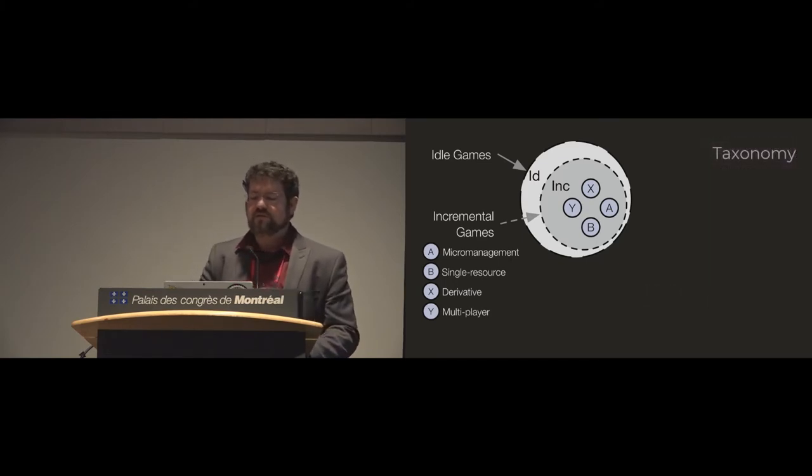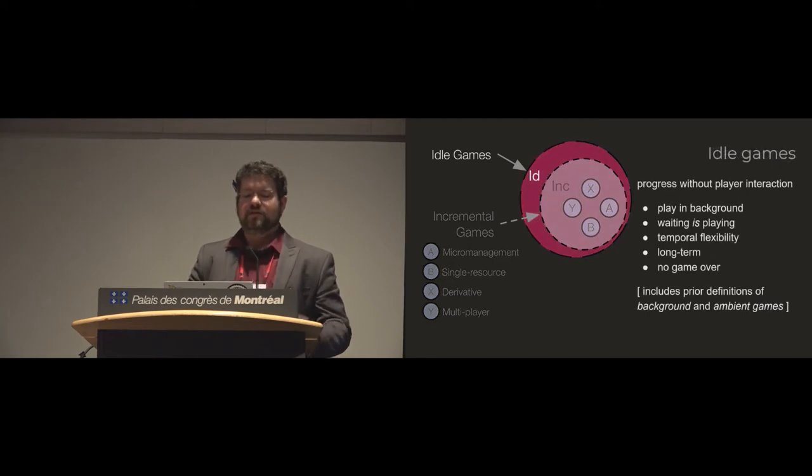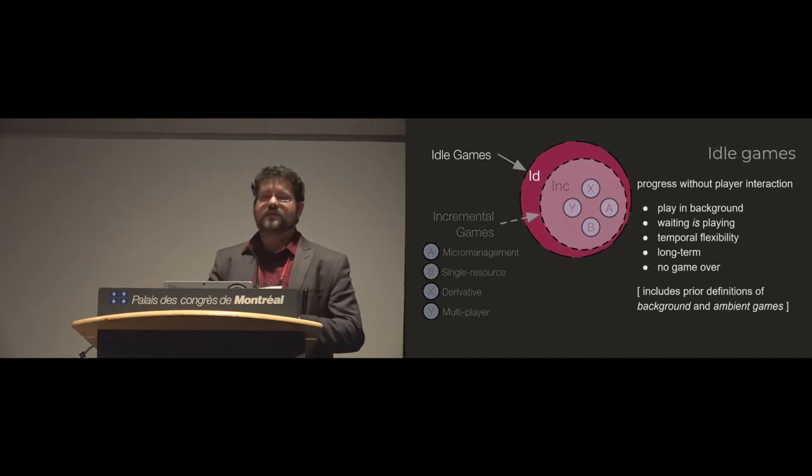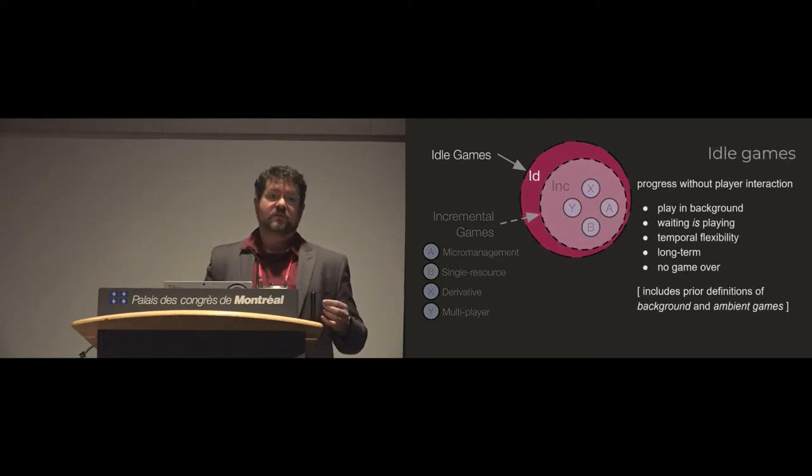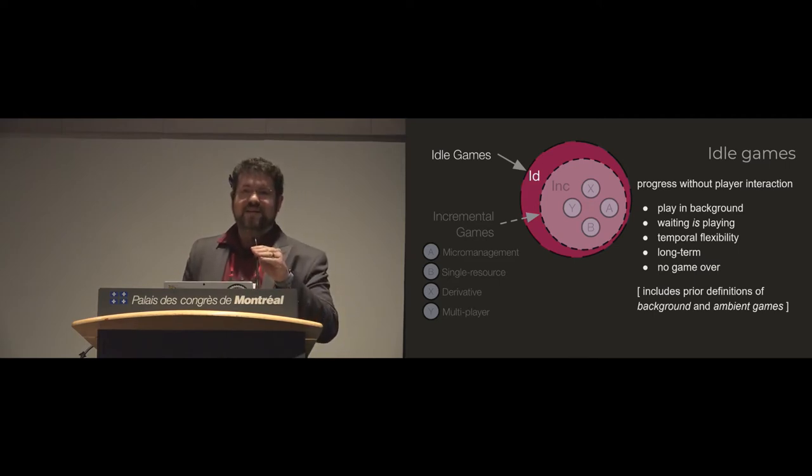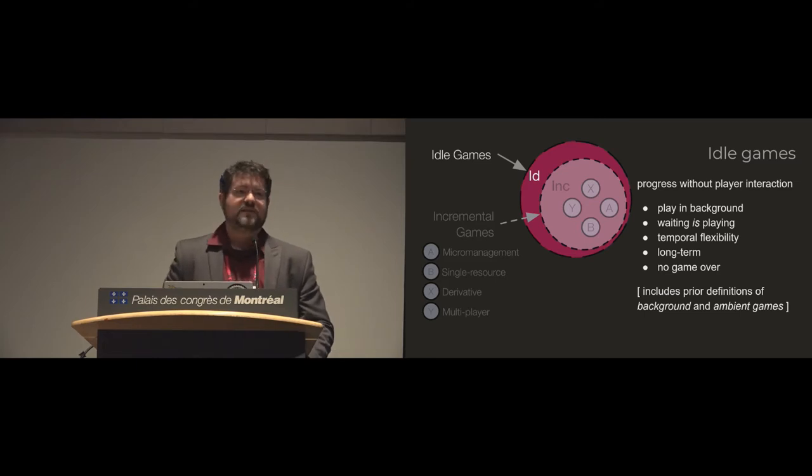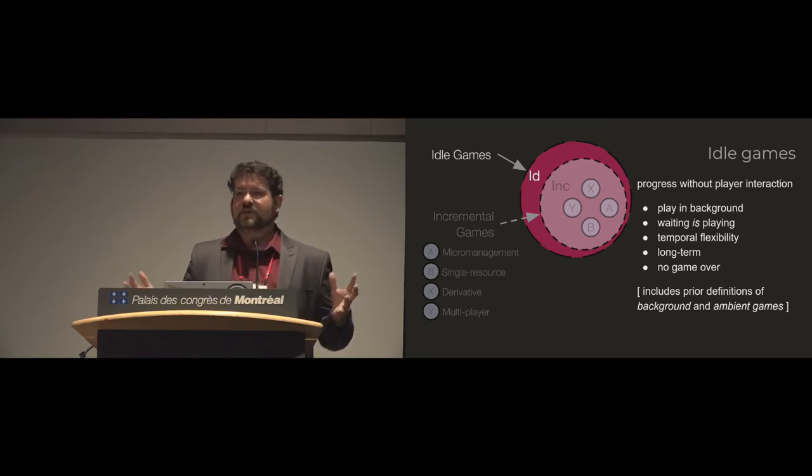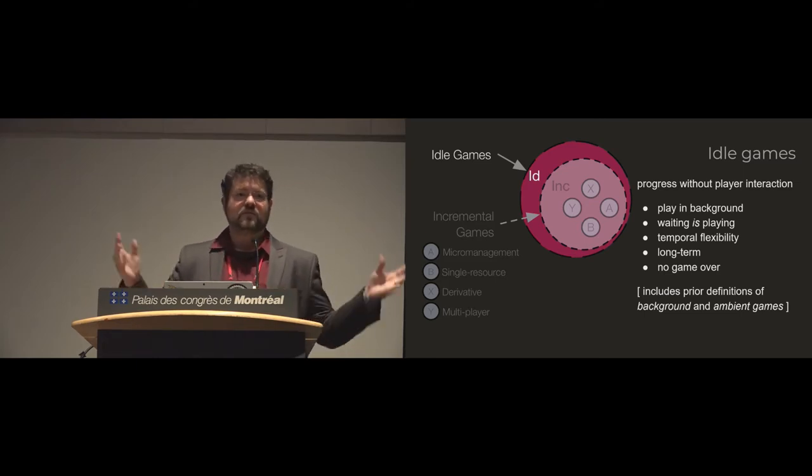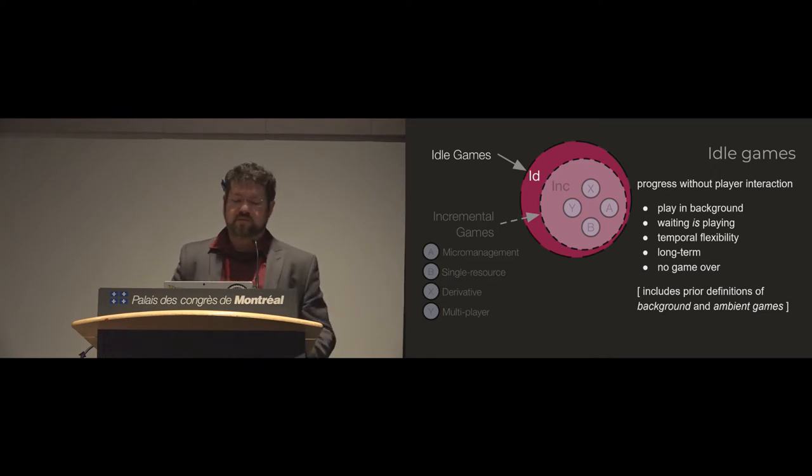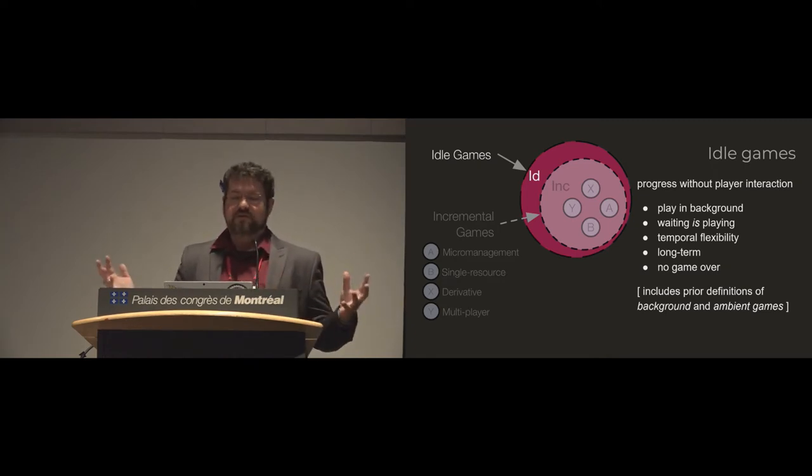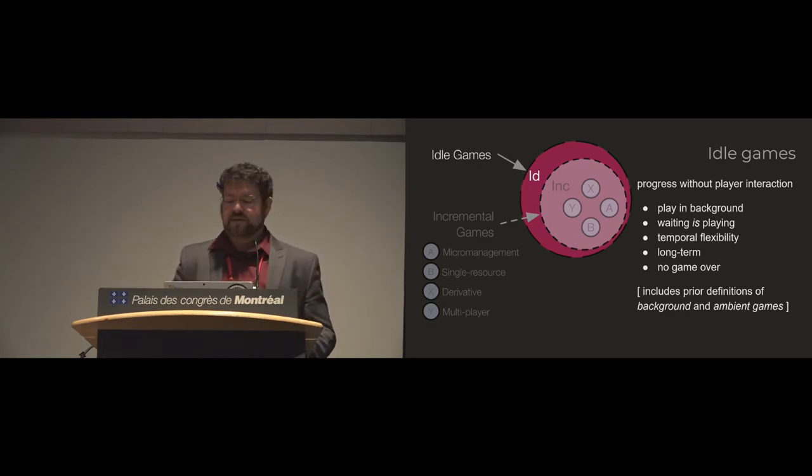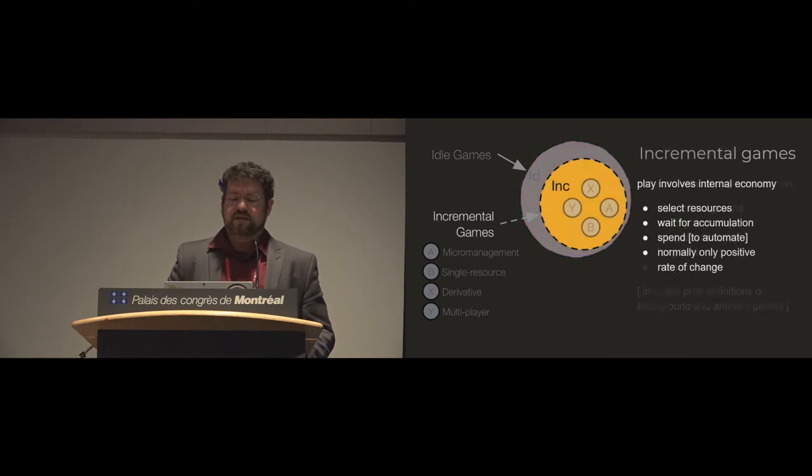So first off, the taxonomy. The largest category is idle games. So these are games that play in the background where waiting is really a key part of gameplay. Because of that, they offer temporal flexibility. Players can come and go. You can even be playing when you don't have the game up in front of you. This takes place over very long term. And because there's no game over state, players can very easily step away and not have to interact constantly.